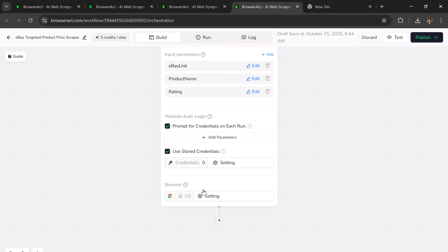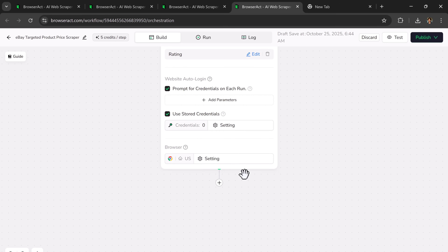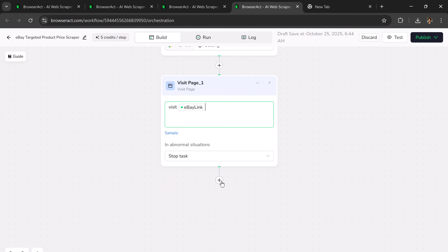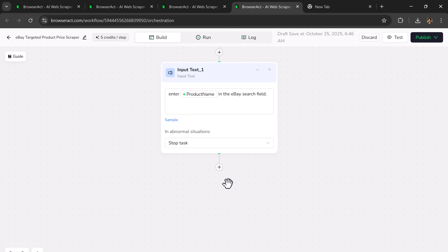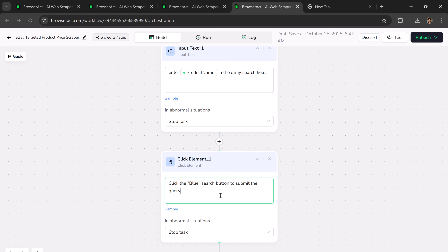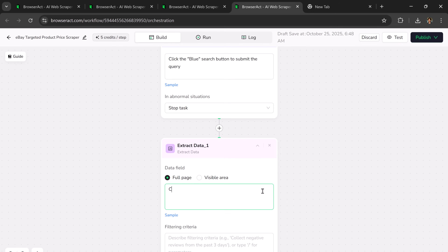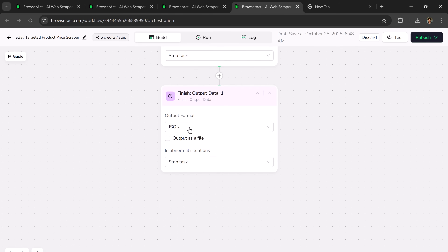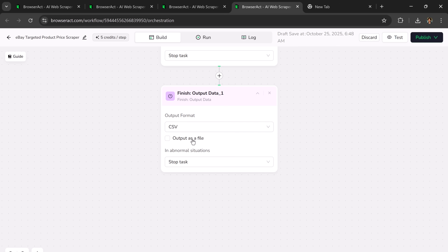If the website requires login access, you can also add credentials here. In the browser settings, you can select your preferred region, such as the USA or the UK. Now, click on the plus icon and the node action library will open. First, select Visit Page and enter the command: visit slash eBay link. Add a new node — Input Text — and write: enter product name in the eBay search bar. Add another node — Click Element — and write: click the blue search button to submit the search query. Click the plus icon again and add a new node, Extract Data. In the description, write: collect data from the full page, including products filtered by rating. You can also add filtering criteria, such as excluding negative reviews. Finally, add one last node — Finish Output Data — and choose the output format. You can export the data as CSV, JSON, or XML. I'll choose CSV and enable the option output as a file.